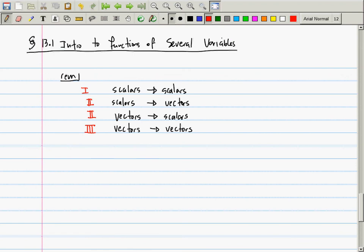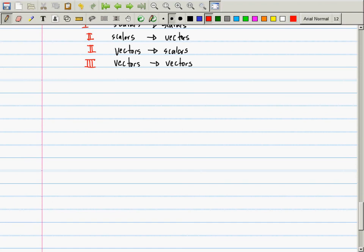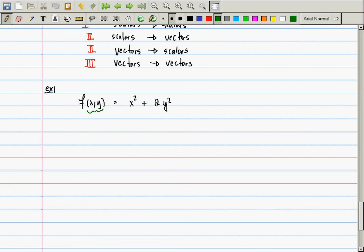Here's an example: f(x, y) = x² + 2y². The pair (x, y) is a vector, and we can say f is a function of two variables — a function on a vector. The result, x² + 2y², is a scalar. So we're taking a vector and producing a scalar.